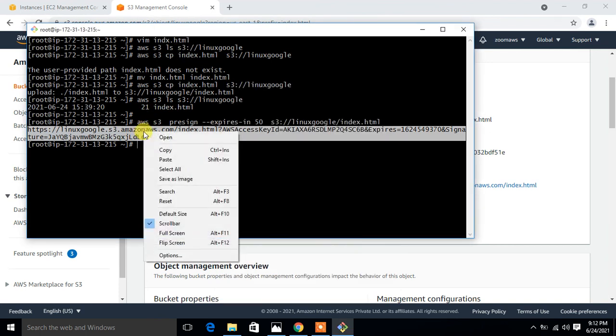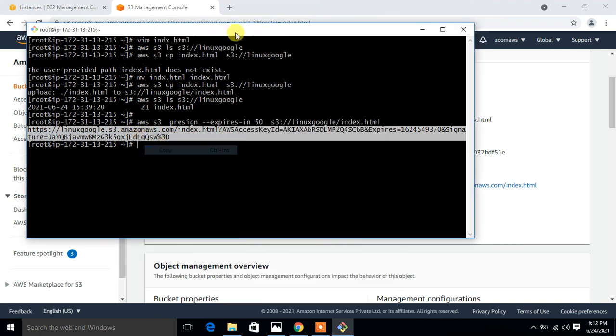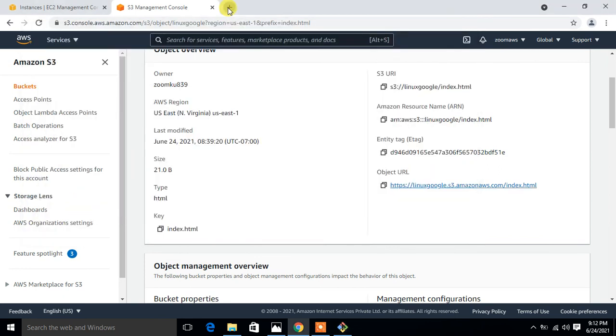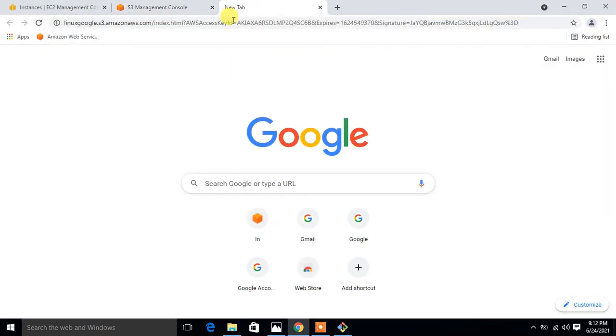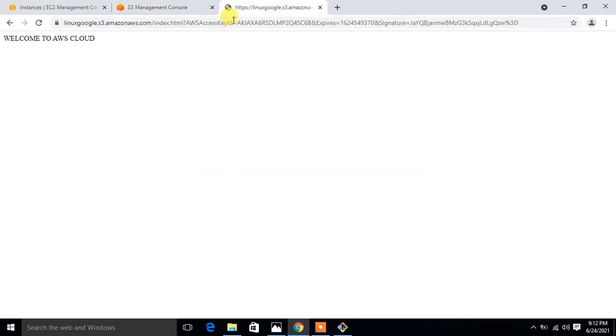See what happens. Here I can access my index.html file. Now you can see the content of the file within the given time period.